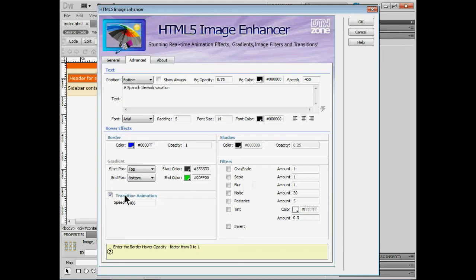We can set the transition amount. That literally means how fast the text is going to appear. We can change the shadow if we had a shadow. Or we can apply a shadow if we didn't if we didn't have one before which we didn't.